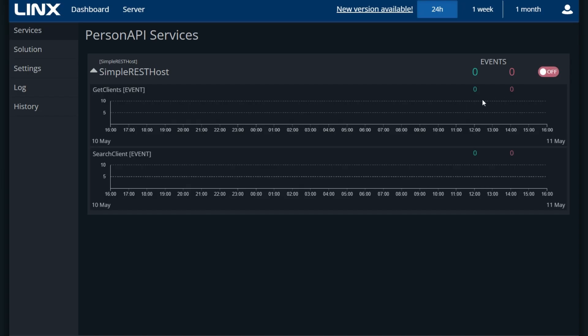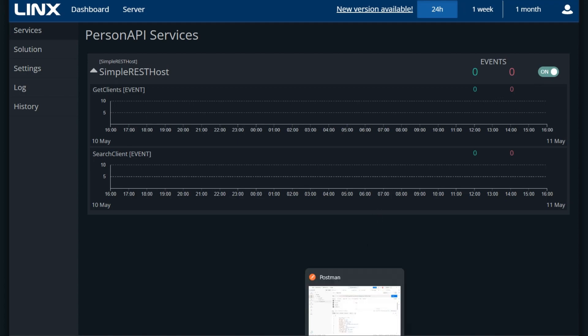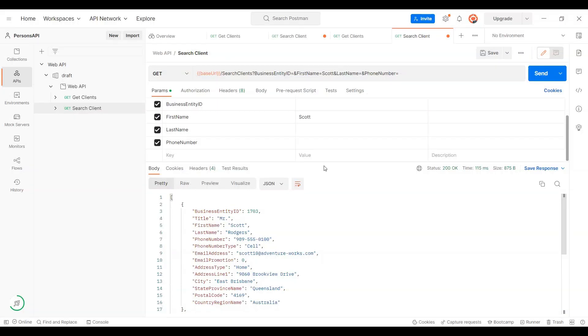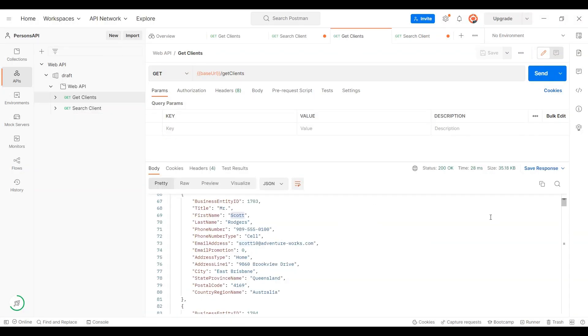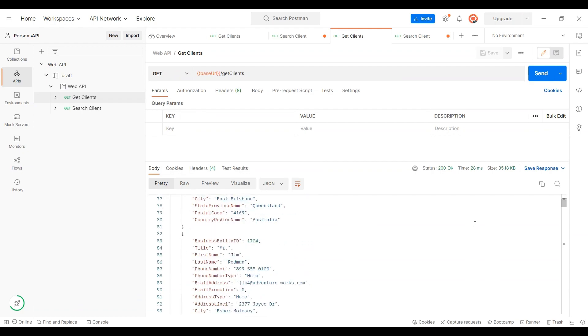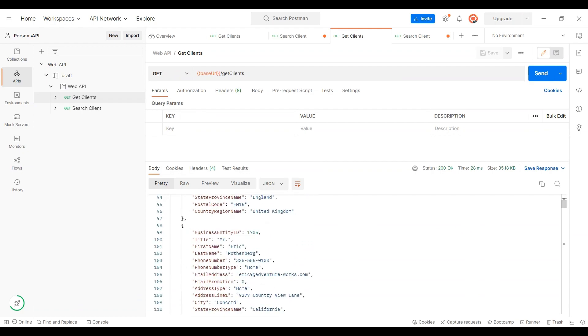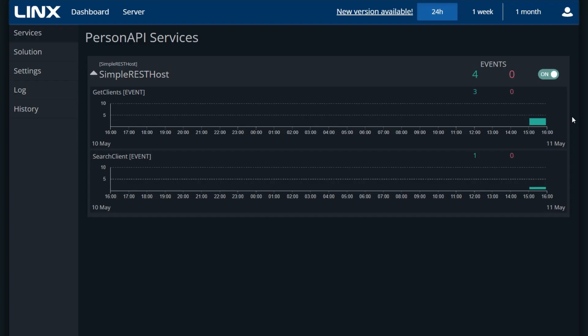When ready, we can simply turn on our REST host. Now the API is ready to be called by clients. We can use something like Postman again to test. Our response is coming through clear. And on the server, we can now see that the API endpoints have each been called.